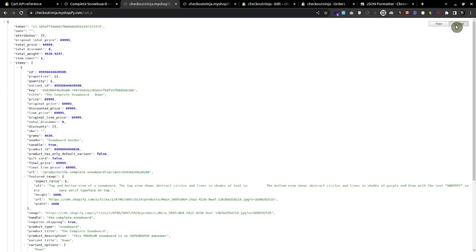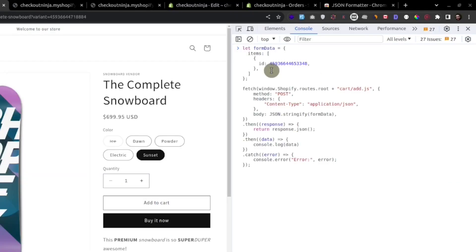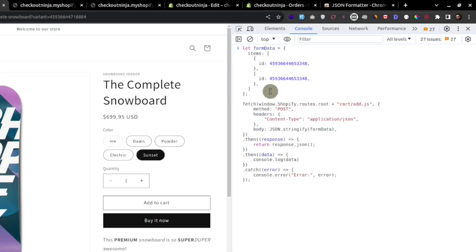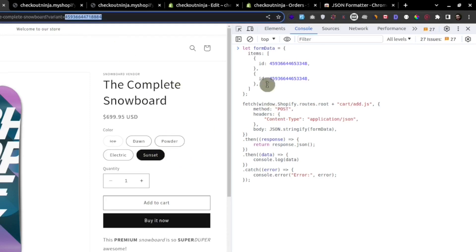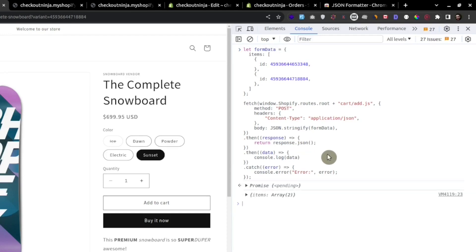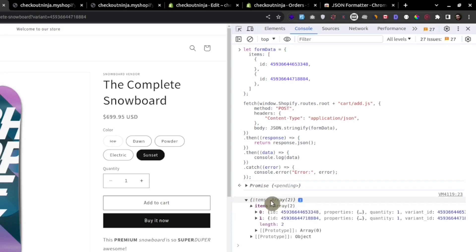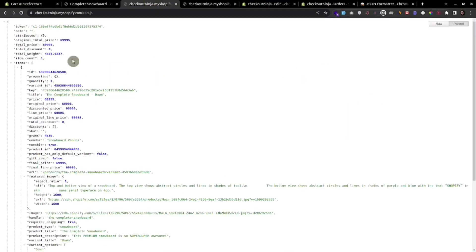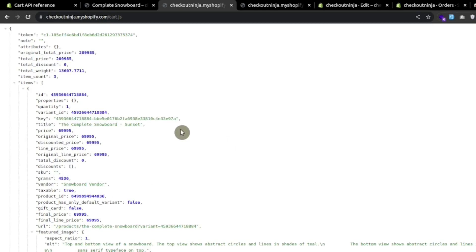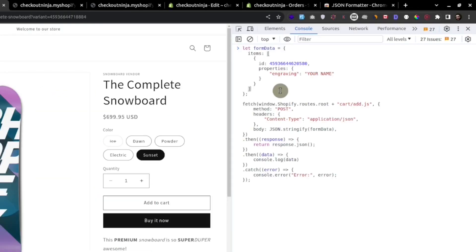In the previous example we added only one item to the cart, but we can also specify a list of items to add. For example, if we want one variant with its ID and another variant with its ID, we can add both at once. We added two items and are getting an array of two items in the response. Going to cart.js and refreshing, we now have three items total in the cart.